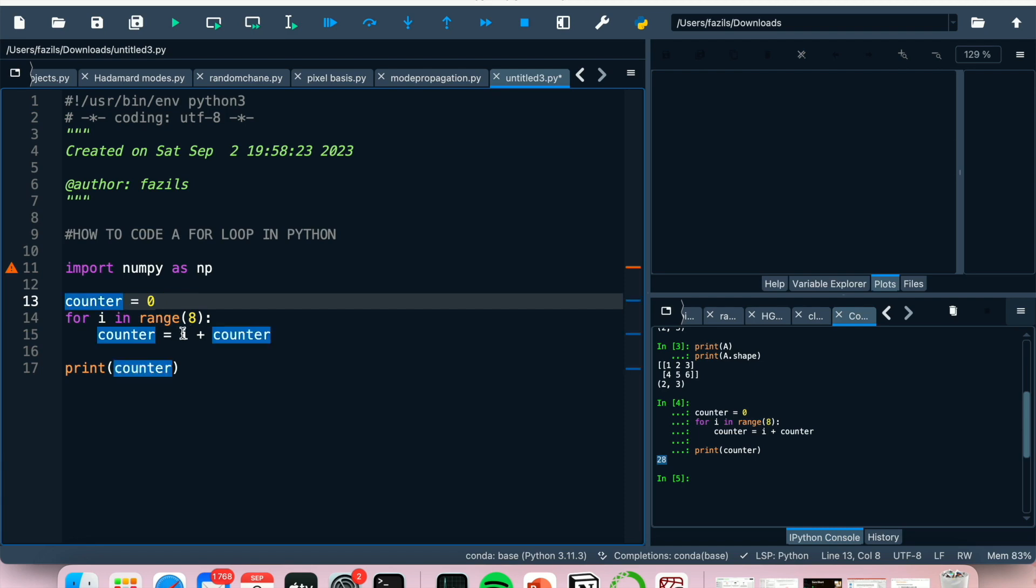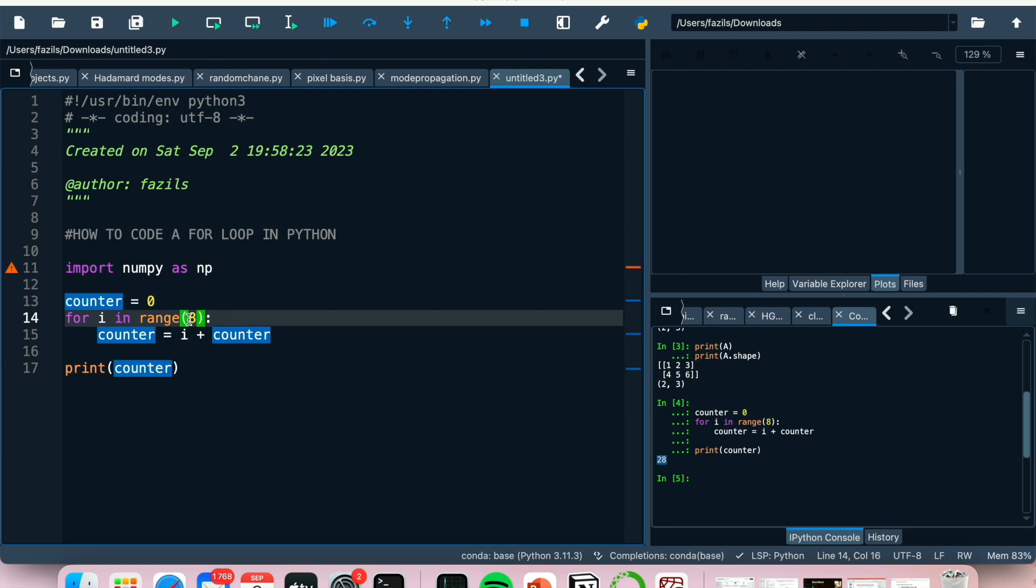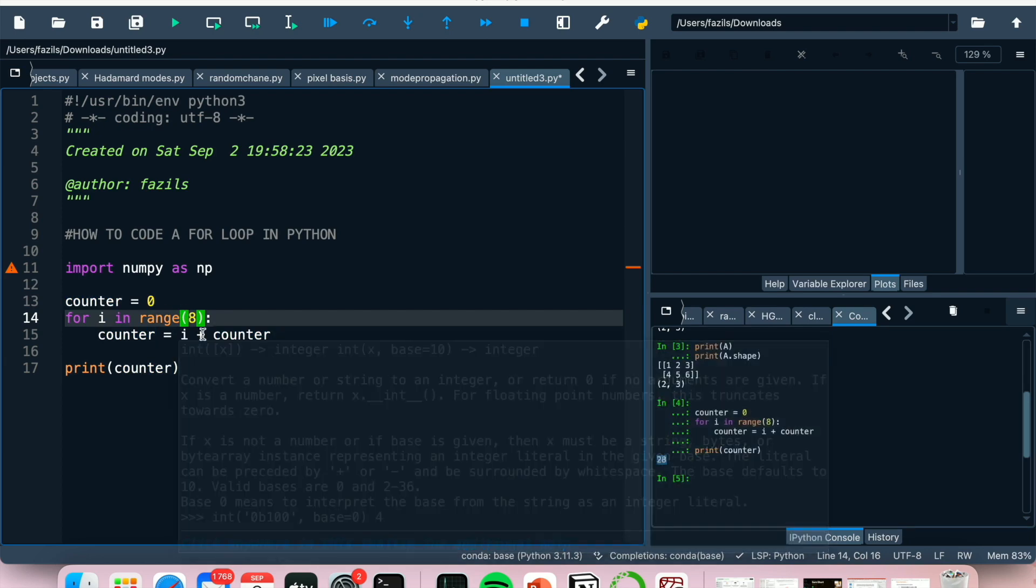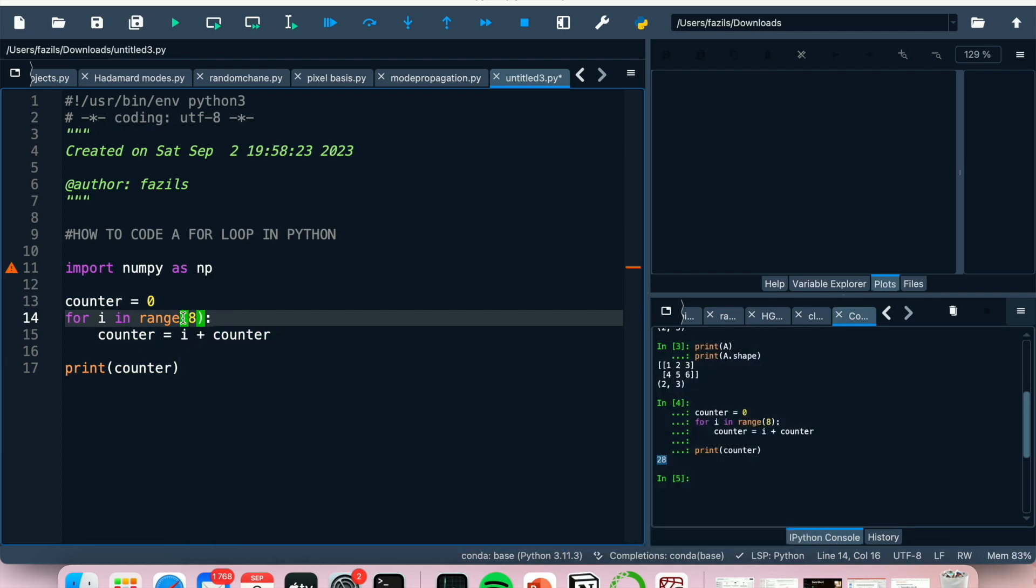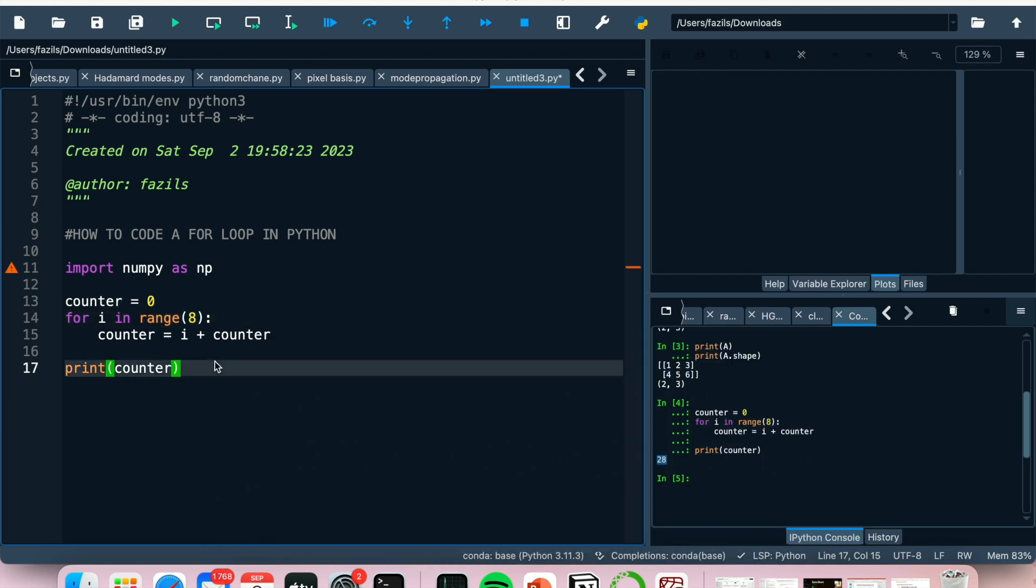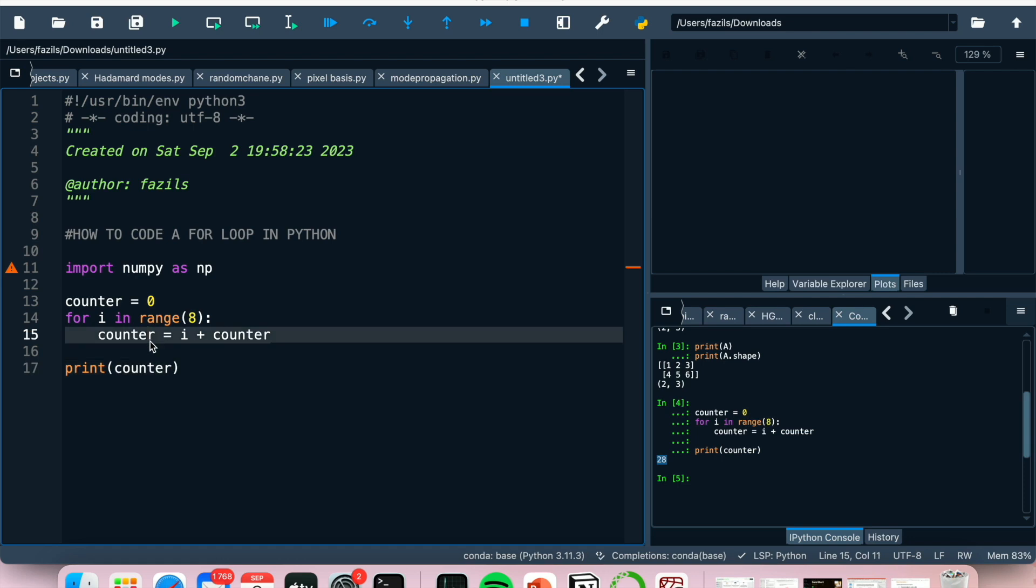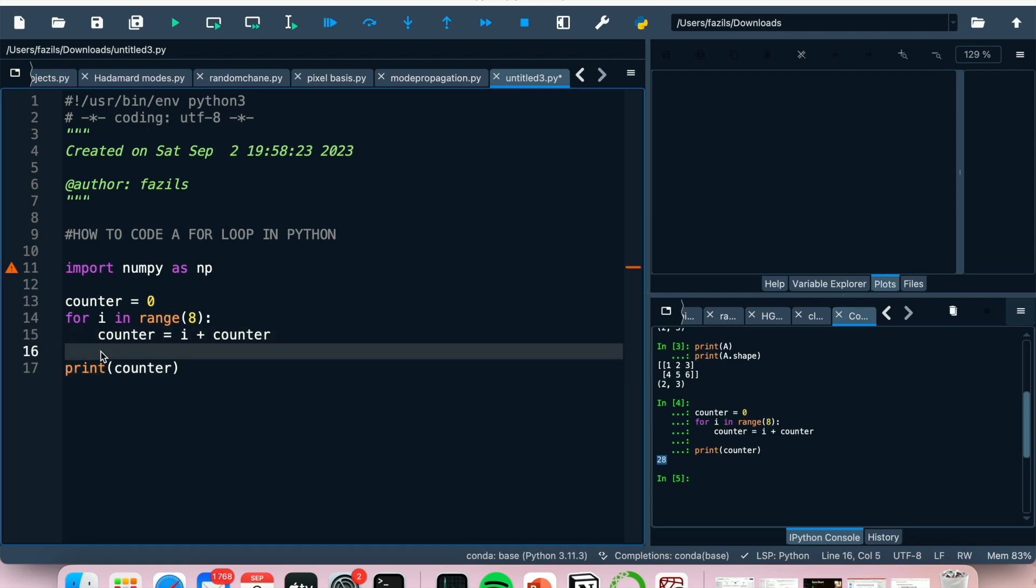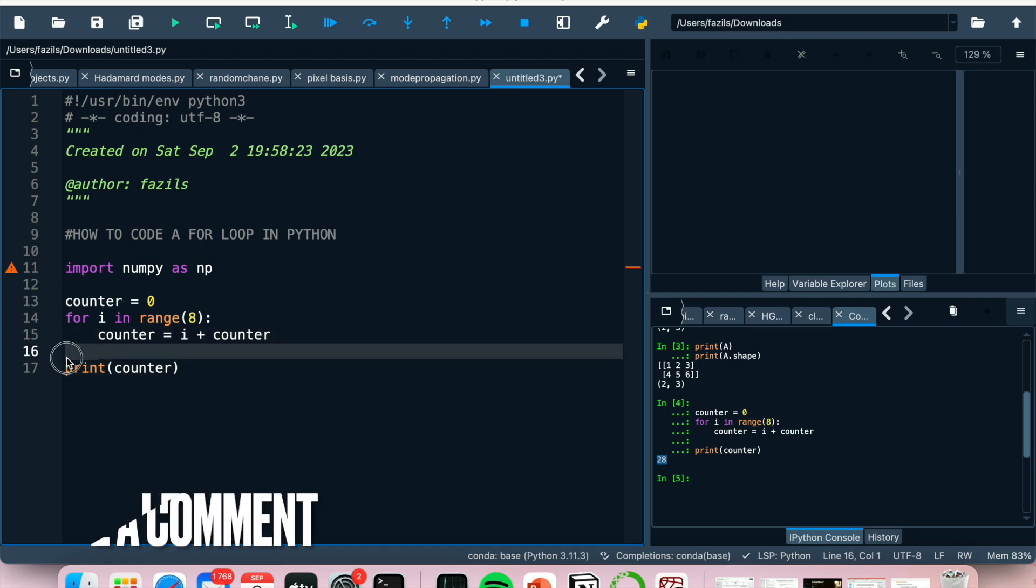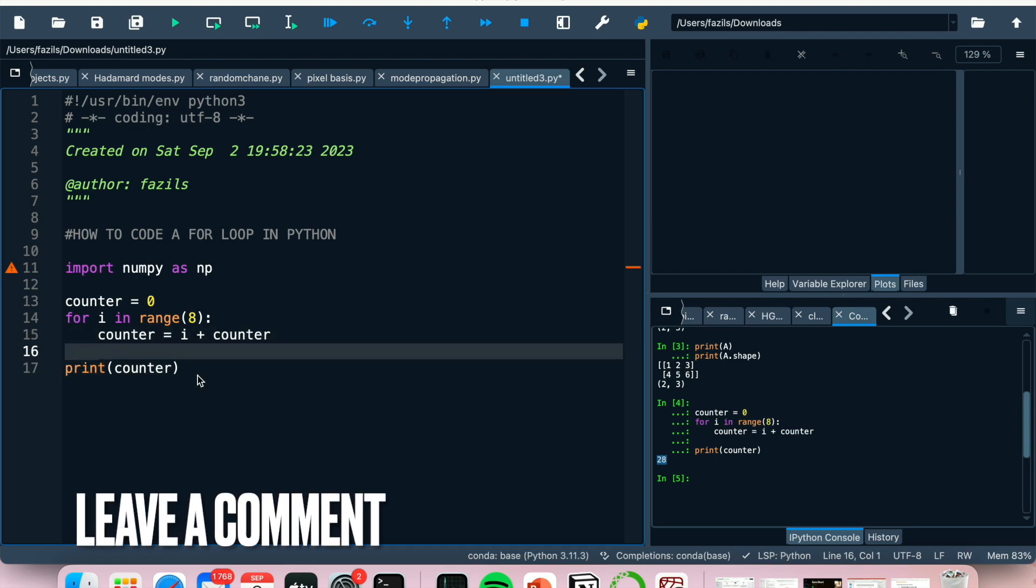So that essentially is the sum of everything. It goes zero plus zero, that's now zero. Then it goes back into the loop, it's at zero plus one which is one. Then we get one plus two which is three, three plus four, et cetera. And it would add up everything in that for loop.